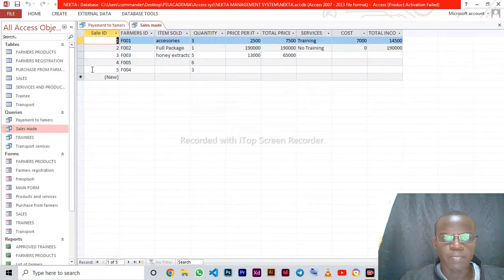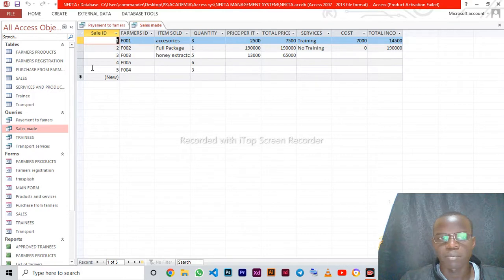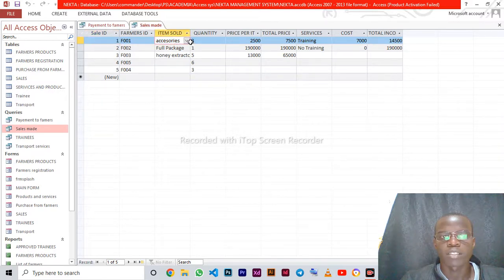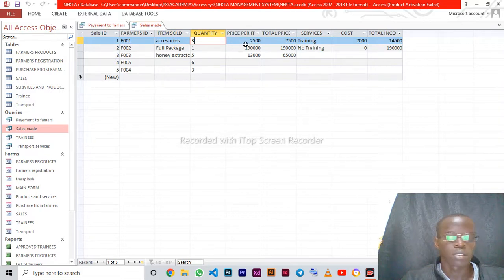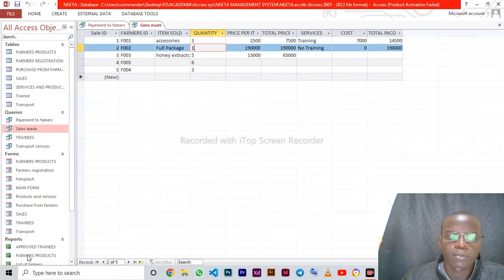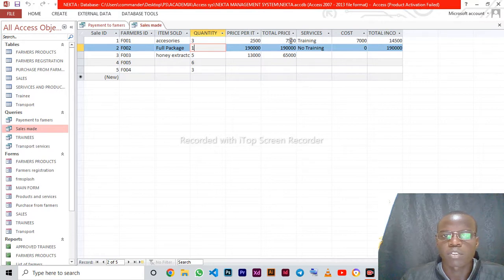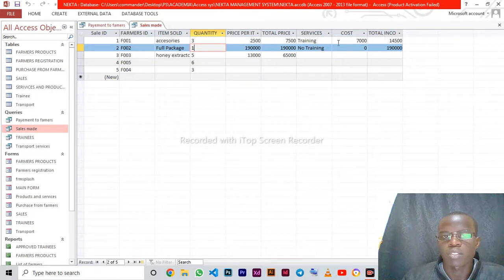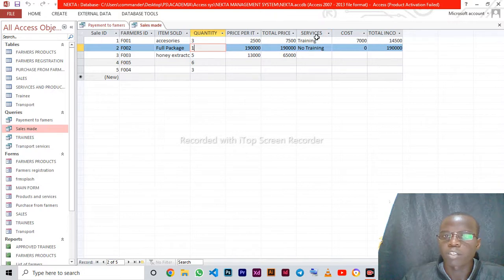In the sales query, this computes the total income for sales. First, you select the item sold, the quantity, and the price per item. This query computes the total price and the total income — the total income from sales will be the total price from the item sold plus the price from the services.